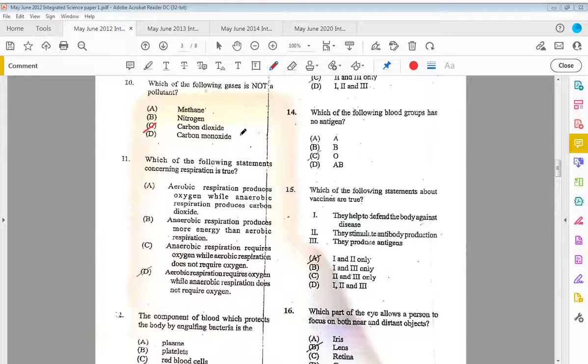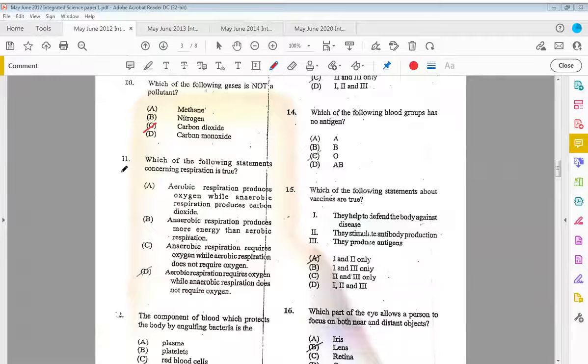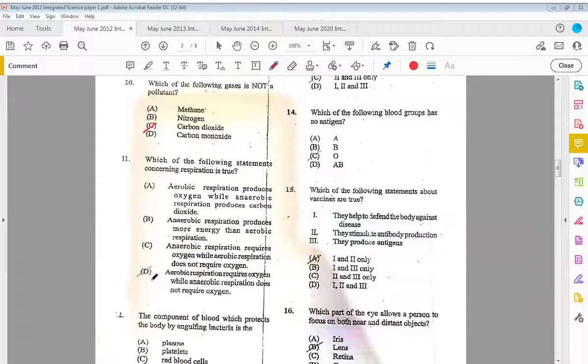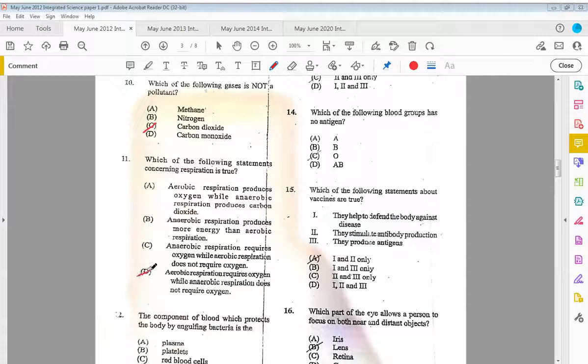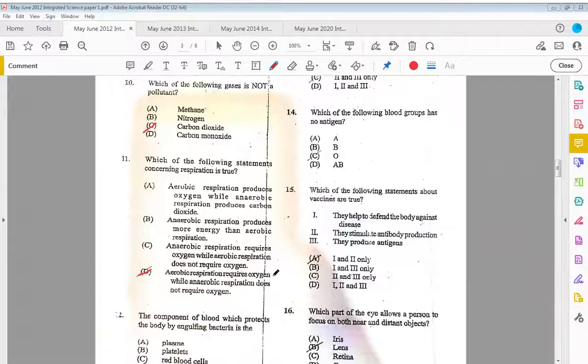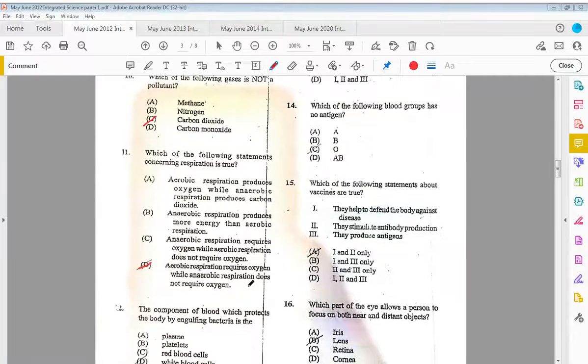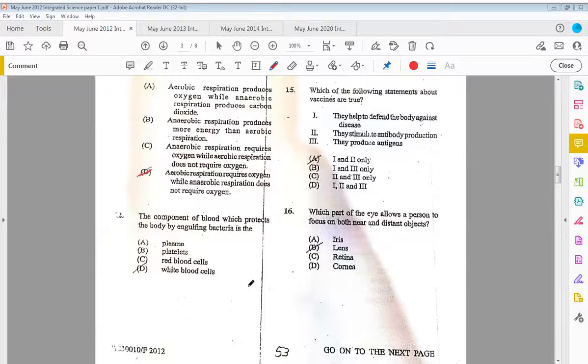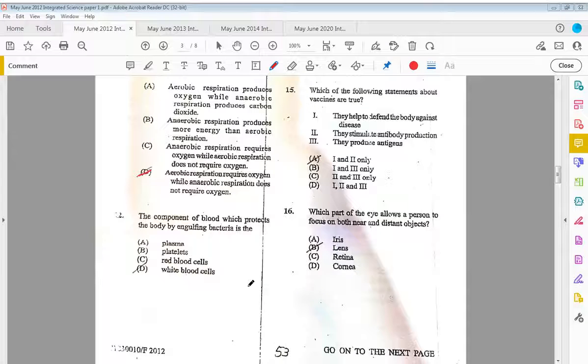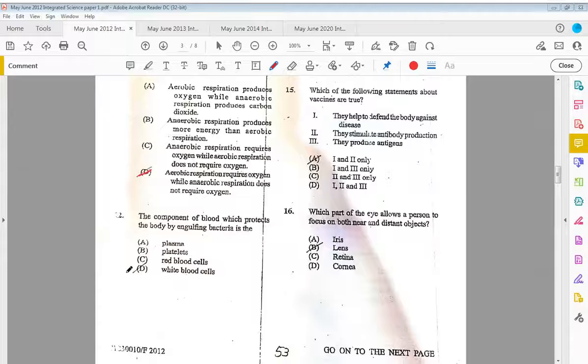Eleven, which of the following statements concerning respiration is true? We saw this question in 2010. The answer is D this time: aerobic respiration requires oxygen while anaerobic respiration does not require oxygen. And twelve, the component of blood which protects the body by engulfing bacteria is the white blood cells.